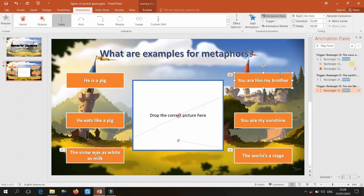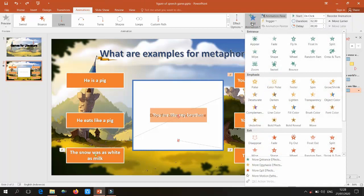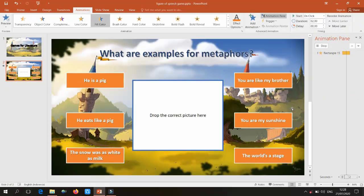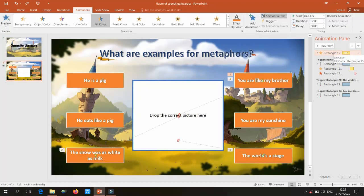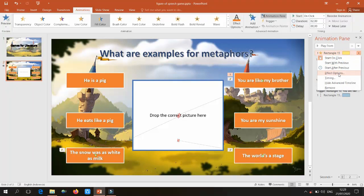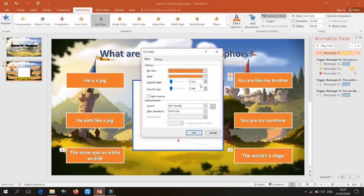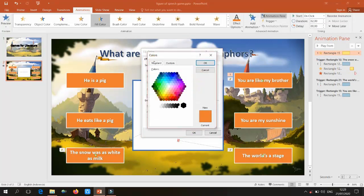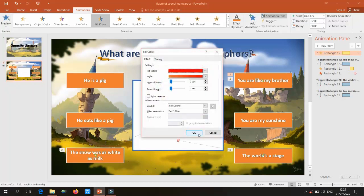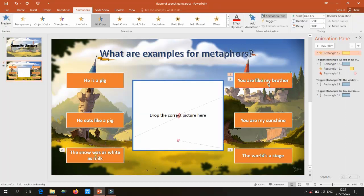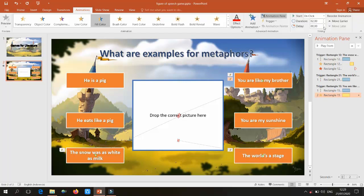Now I want the box to change color to red because it's an incorrect answer. Add another animation — a Fill Color change effect. Right-click it in the animation pane, go to Effect Options, and change the fill color to red. Move this animation below the motion path in the pane and set it to After Previous.